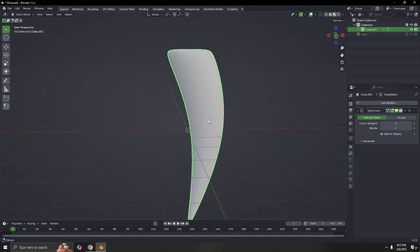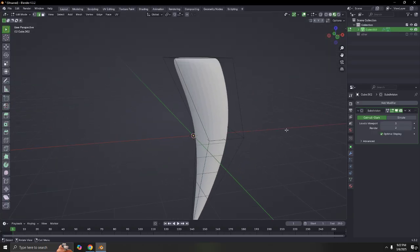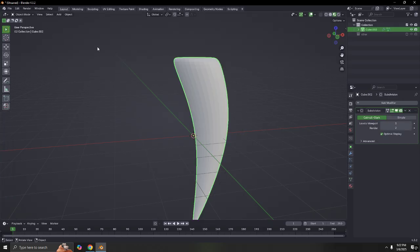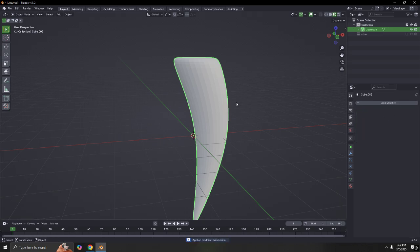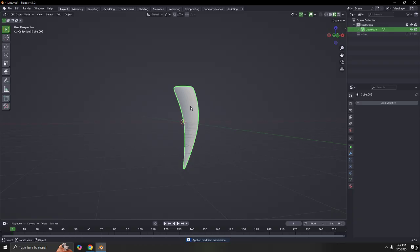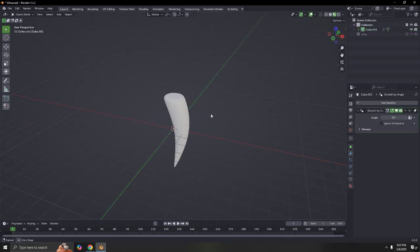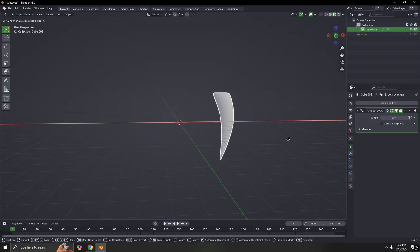Once you're satisfied with everything, go here and apply. Make sure you're in Object Mode — select it and hit Apply. The first tooth is done. It's the fang — shade it all smooth. We're going to color it later. Let's make another one.